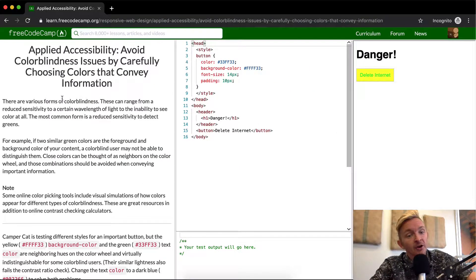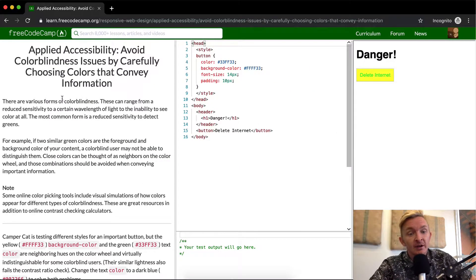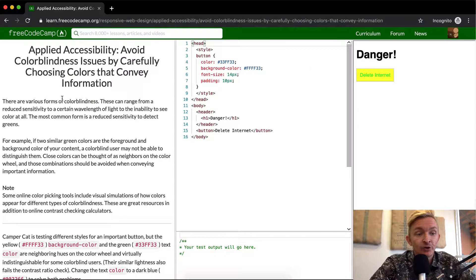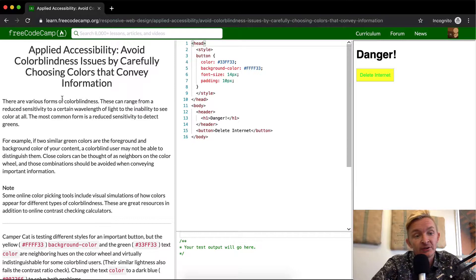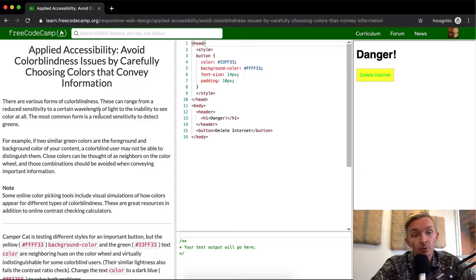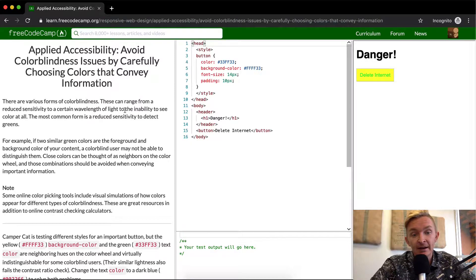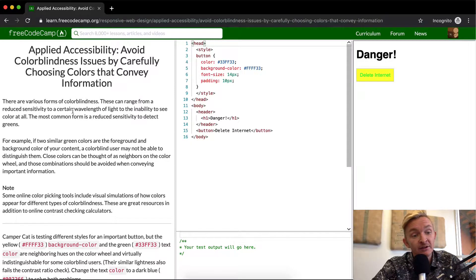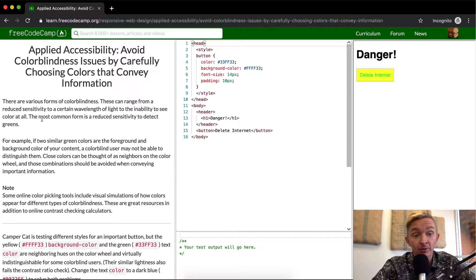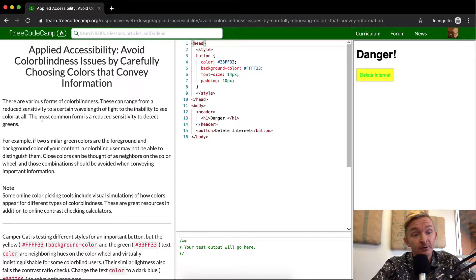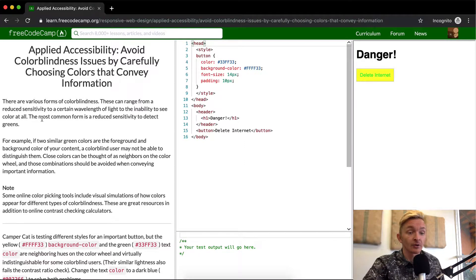There are various forms of color blindness. You can range from reduced sensitivity to certain wavelengths of light and the inability to see color at all. The most common form is reduced sensitivity to detect greens.